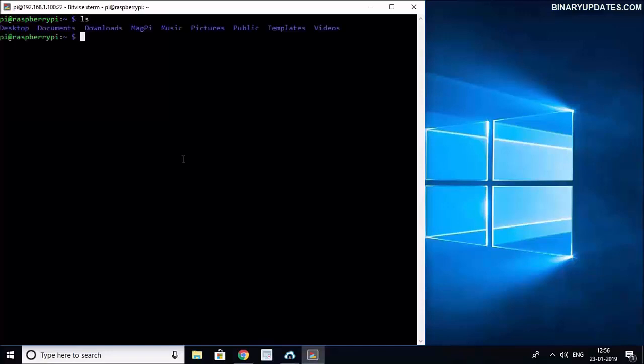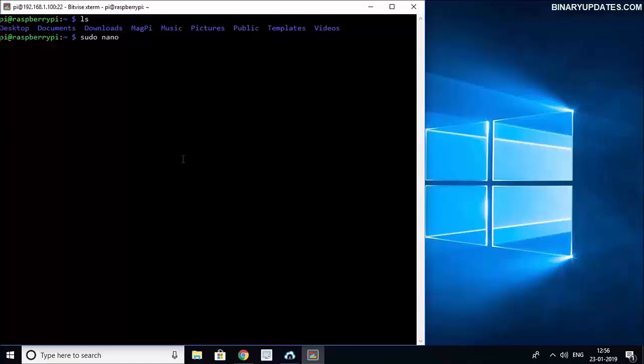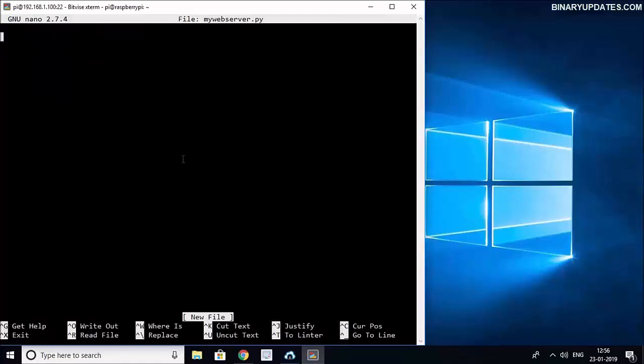I can run a clear command and you can see right now I'm in the home directory. If I run ls command you can see I have desktop, documents and all other directories. What I'm going to do is create a fresh new Python file to run a web server on Raspberry Pi. I will type sudo nano mywebserver.py. In this fresh new file I will write a program which will make Raspberry Pi a Flask web server.